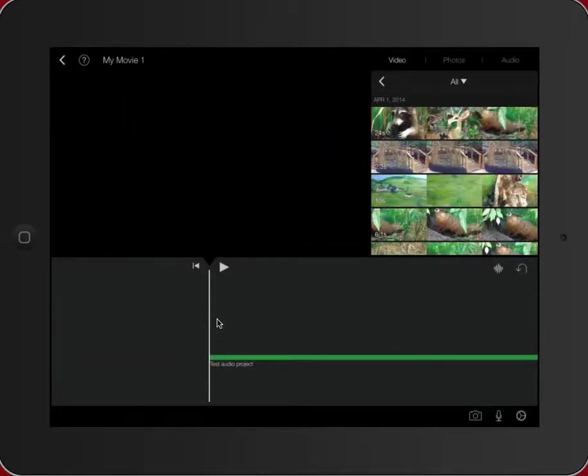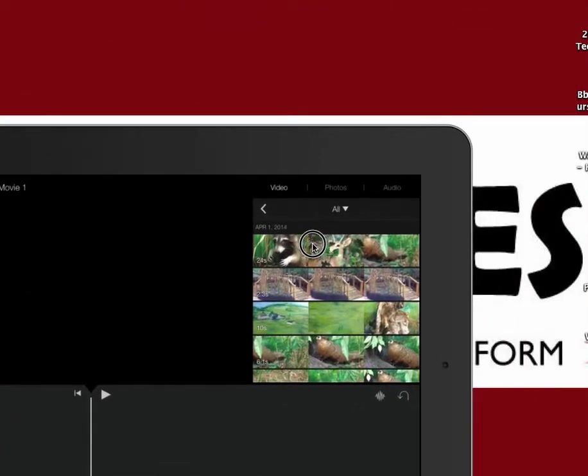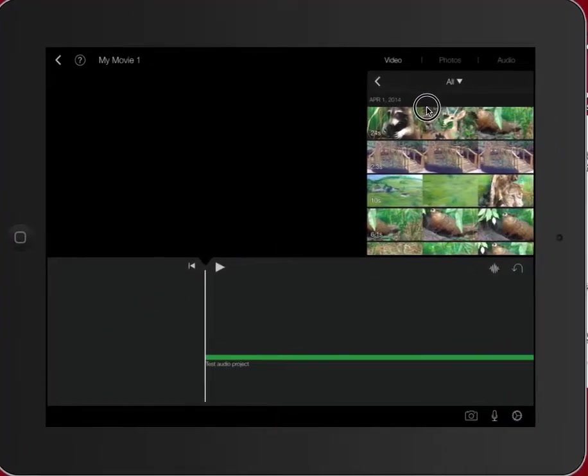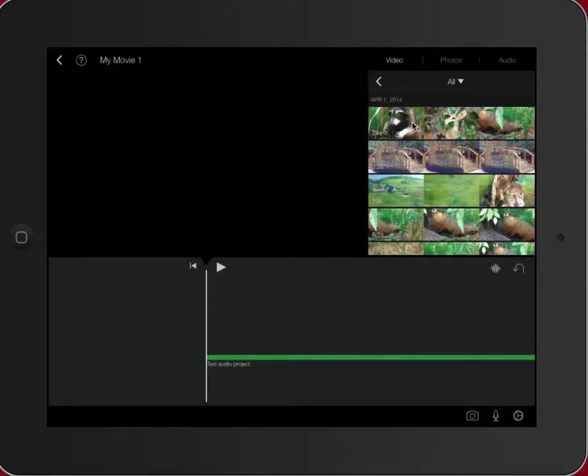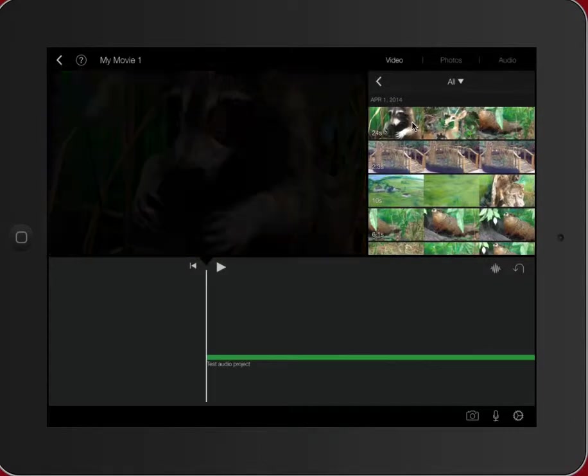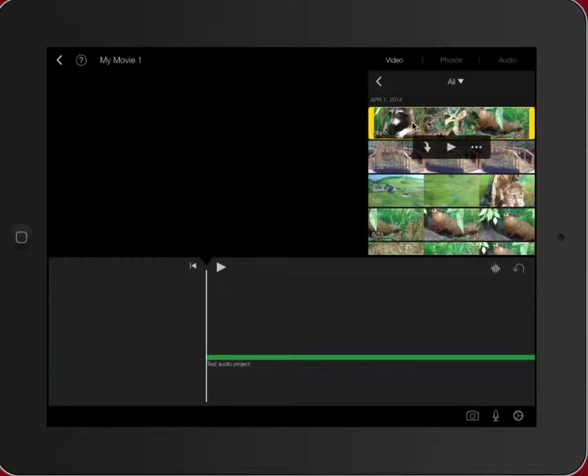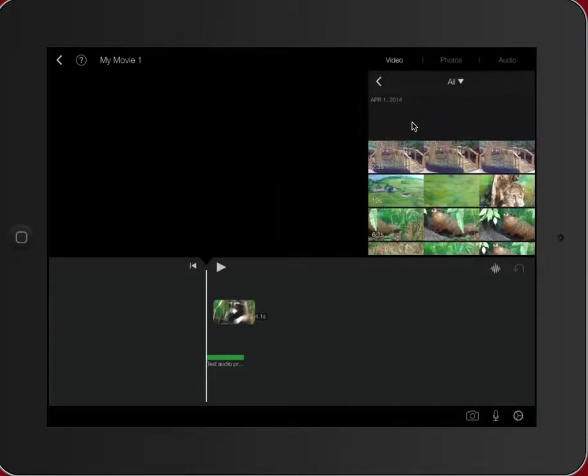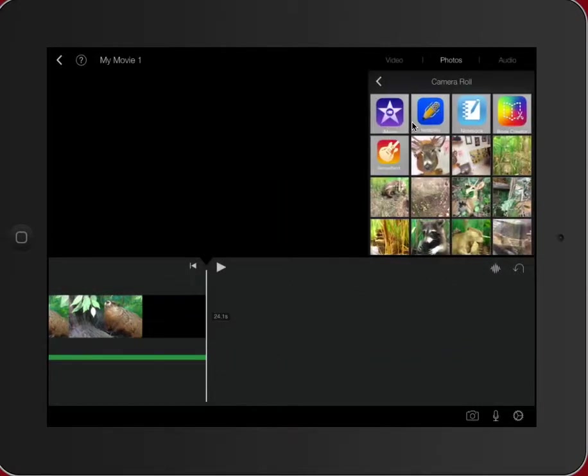You'll notice it just brought my test audio project, which happens to be the audio I worked on in GarageBand, right into iMovie so that I can start mixing in some of my other images and videos that I have brought in from my camera roll.